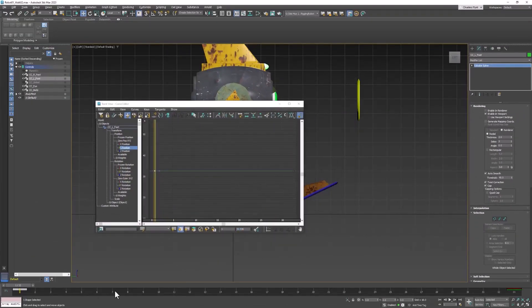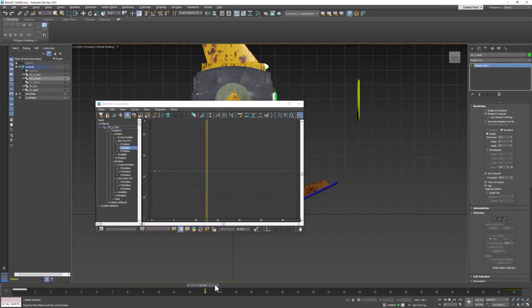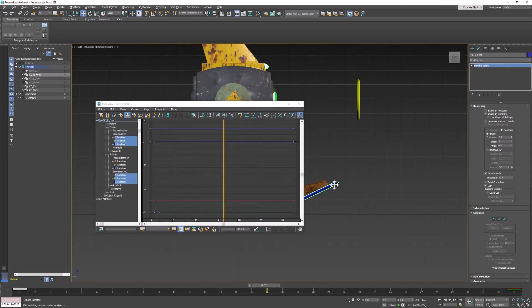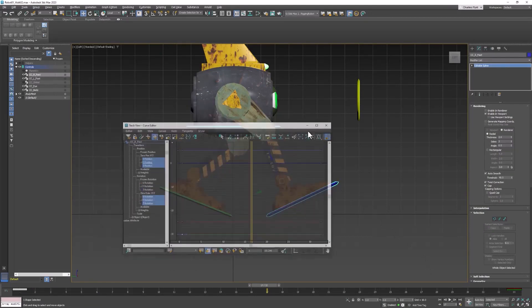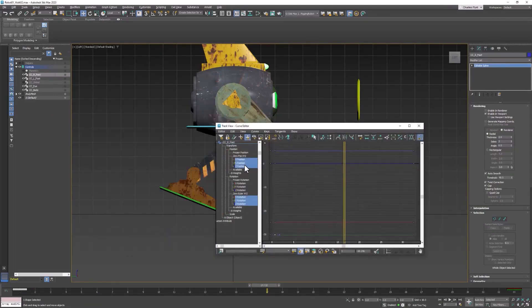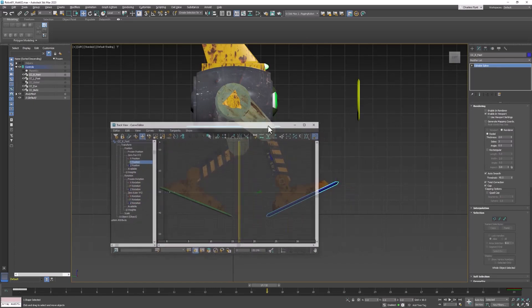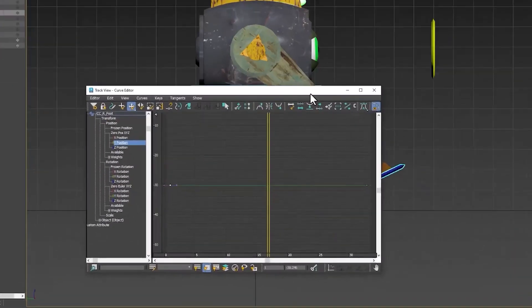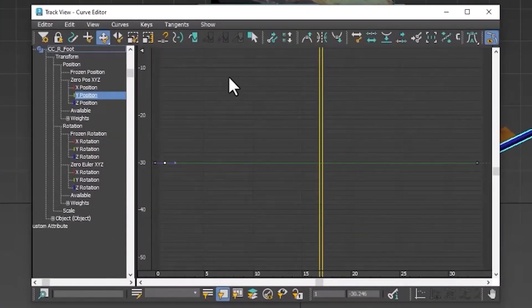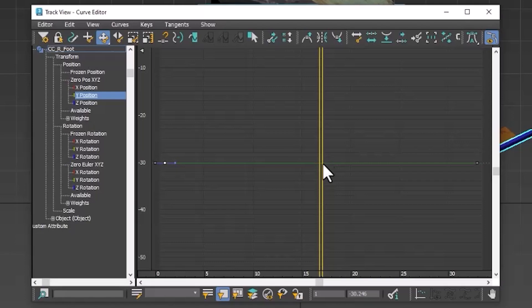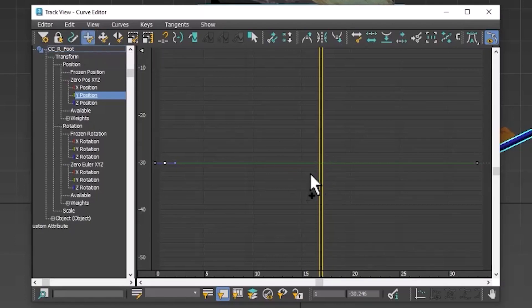And then we're going to move ahead to frame 16. 17, I mean. Select the other foot. And select its Y position. And then we're going to create a keyframe here, and paste it in there. To create a keyframe in the curve editor, you simply get this button right here. And you click where you want to add a keyframe.